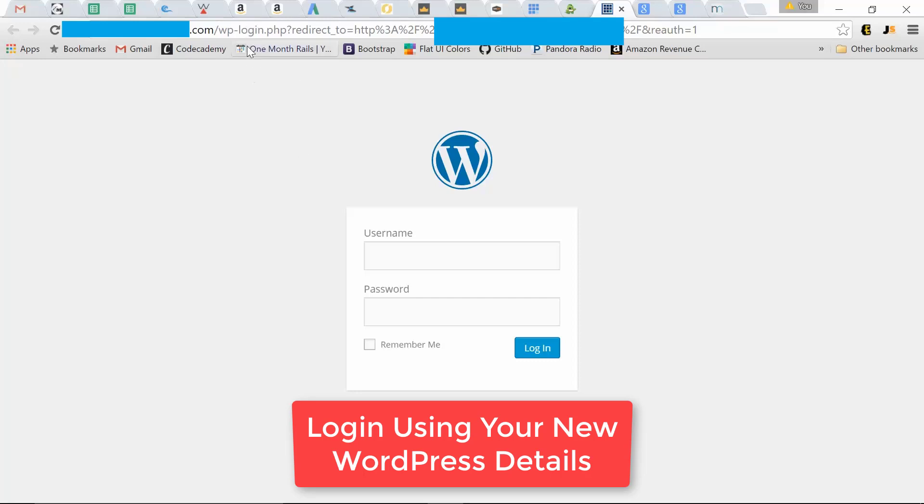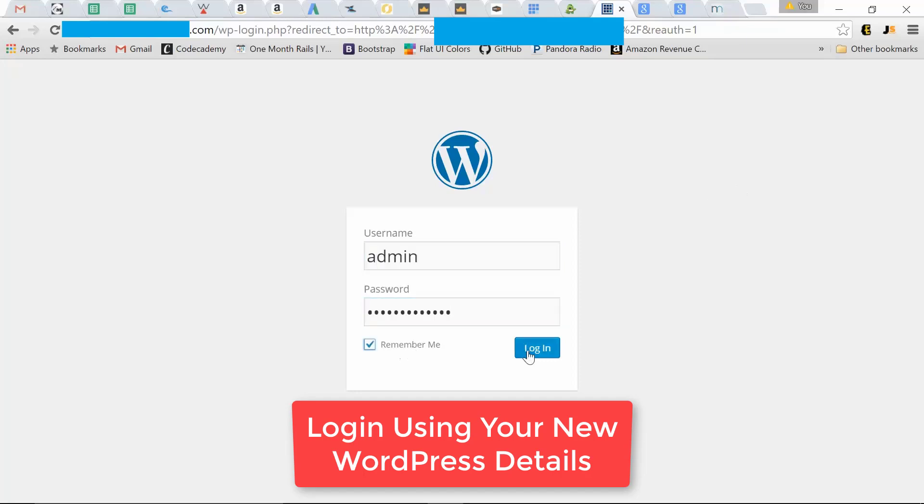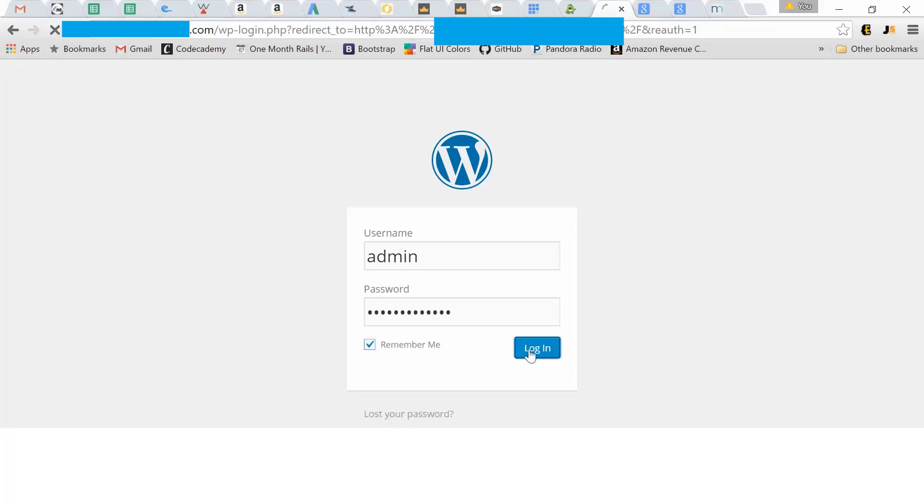Another way to access this same login page is your website domain backslash wp-admin. It will pull up that same WordPress login page. Now we just type in our specified admin login for WordPress we chose. Let's just remember that. Log in.